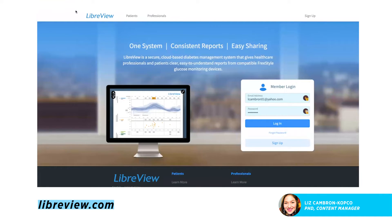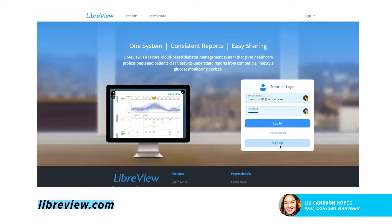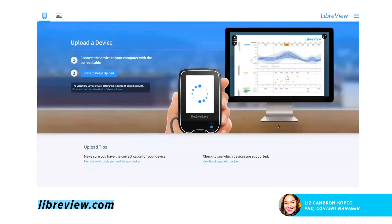You'll go to LibreView.com, and this is the home screen that you'll see. You'll be able to log in. If you don't have an account yet, you can click sign up — it's a very easy process, you just need an email. I already have an account, so I will log in.